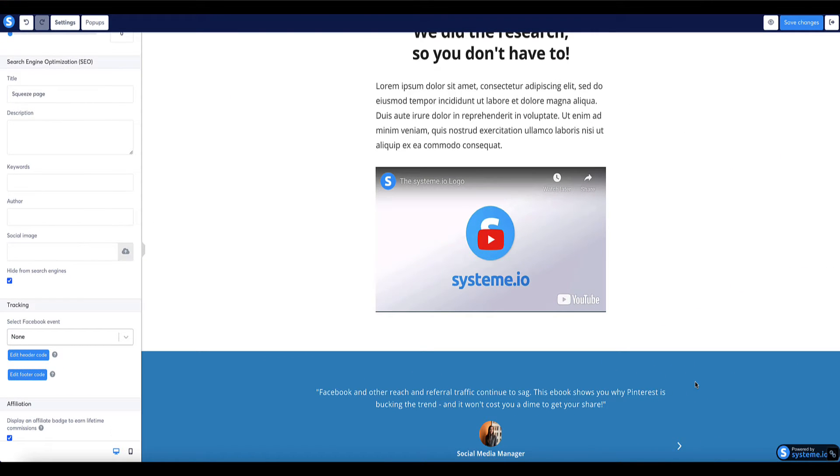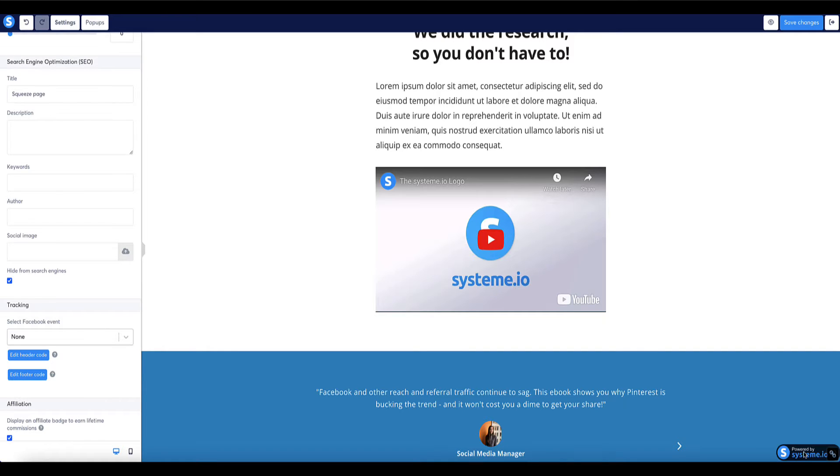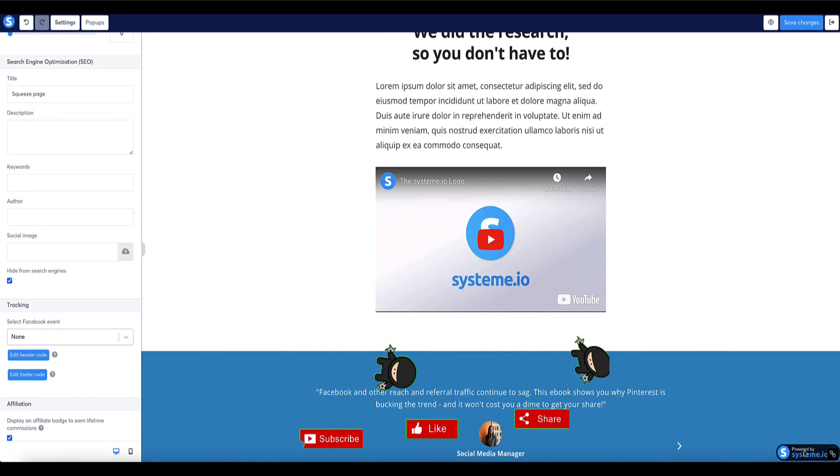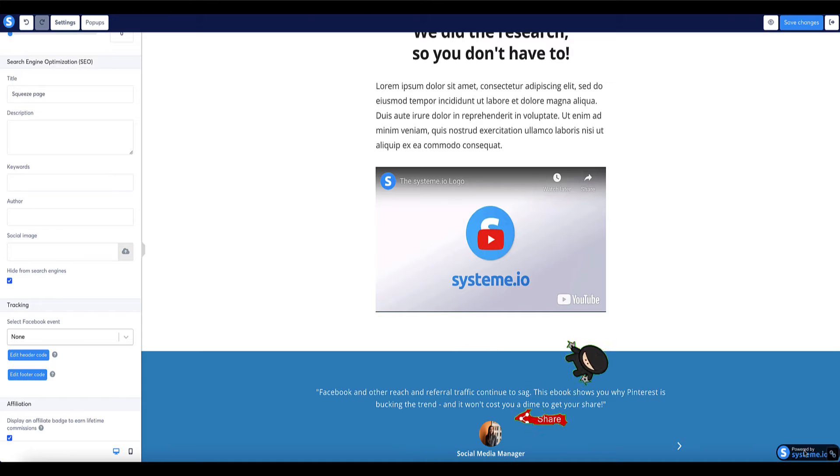Just so you know, while this badge is displayed if someone clicks on that badge they'll be taken to the System.io website and if they become a paying customer you'll earn a commission from that sale which is not a bad thing. However, promoting System.io on your landing pages, checkout pages and sales pages might not be the best idea because you're probably promoting something else and you don't necessarily want to distract your customers with a different offer.